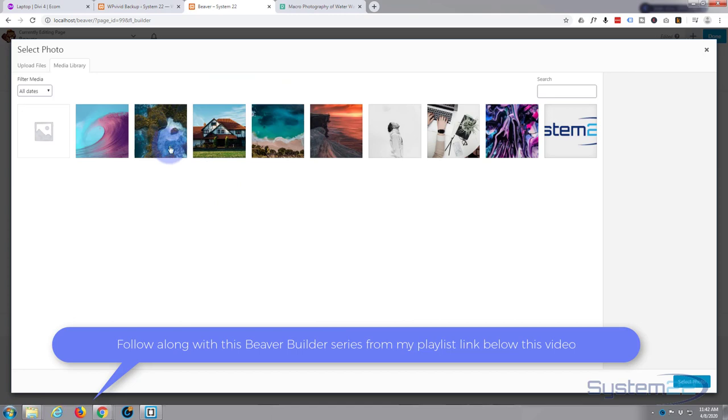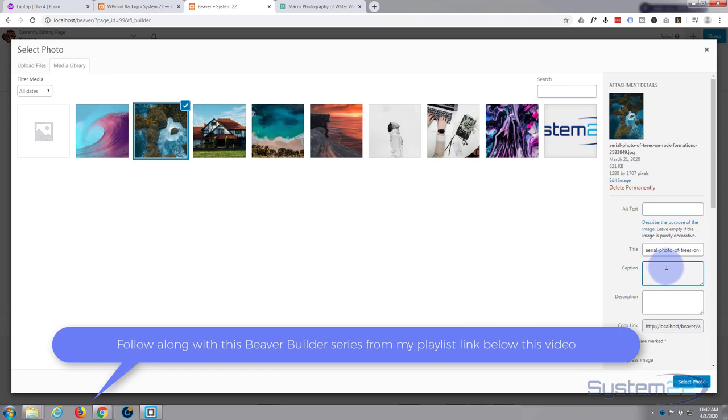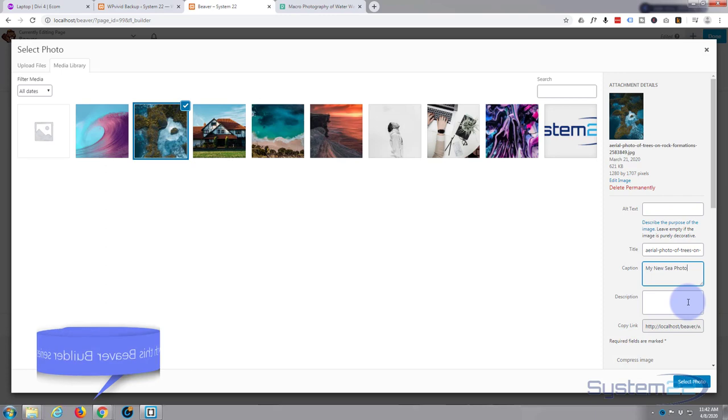First one we'll do is we'll load one from the media library. The other option is from a URL, we'll do that in a moment. So simply select the photo. Now I'm gonna put a caption in here and I'll show you why in a moment, and a description.